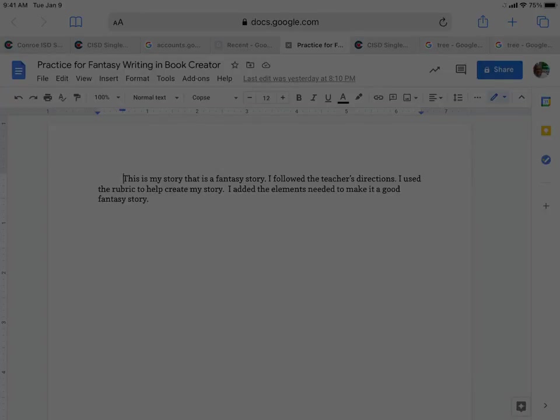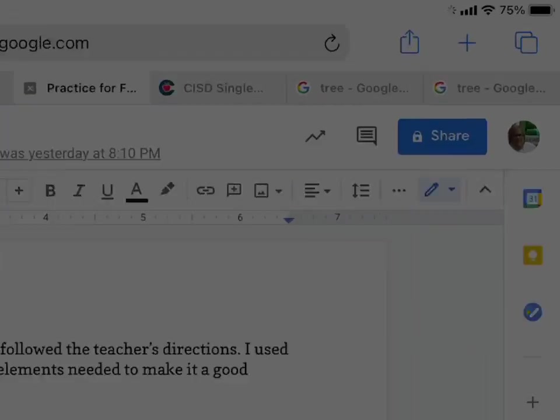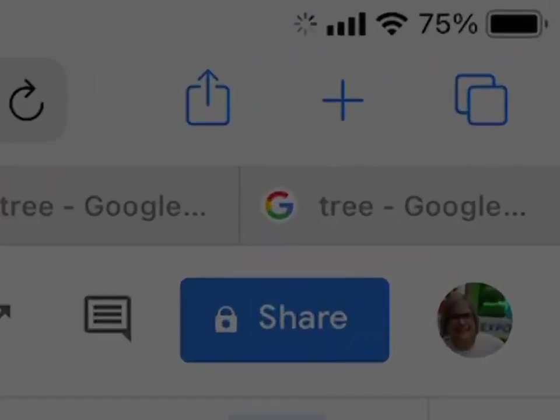So to sign out of this, the easiest way - there's lots of ways to sign out - but the easiest way on the school iPads is to tap the plus sign.